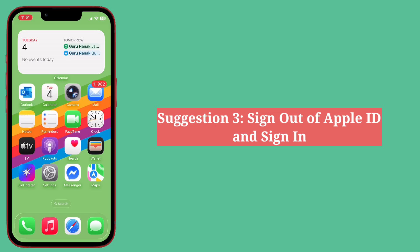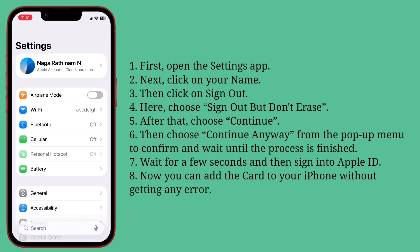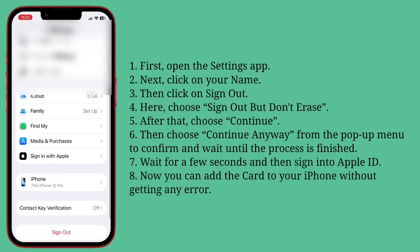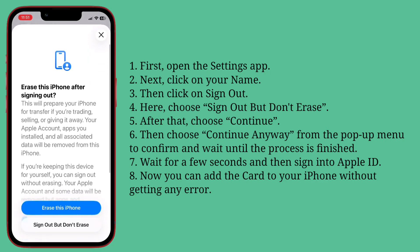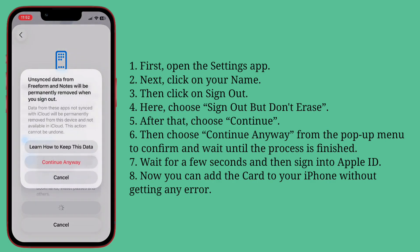Third suggestion: sign out of Apple ID and sign back in. First, open the Settings app, click on your name, then click on Sign Out. Choose Sign Out but don't erase. After that, choose Continue, then choose Continue Anyway from the pop-up menu to confirm, and wait until the process finishes.